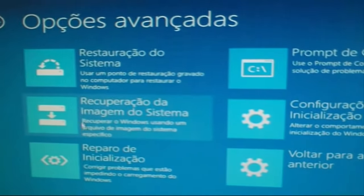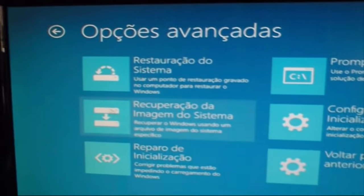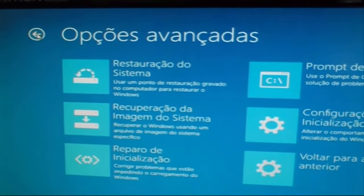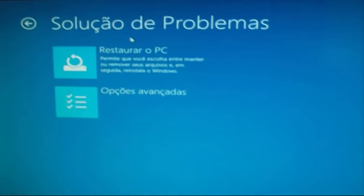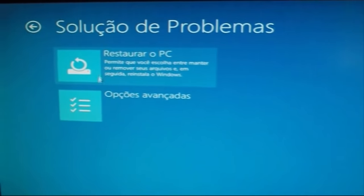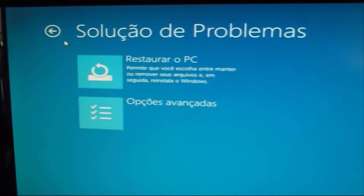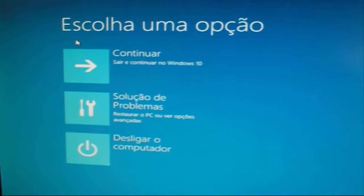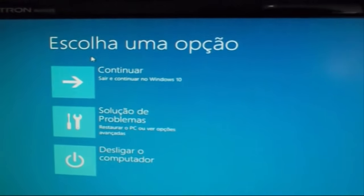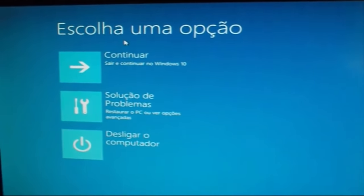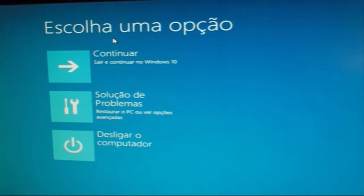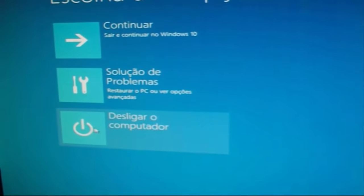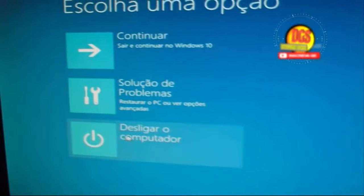Configurações de inicialização, de voltar para a versão anterior do Windows. Para sair, clique na seta do lado do nome 'opções avançadas' e clique para continuar. Para iniciar o sistema normalmente ou em desligar o computador.